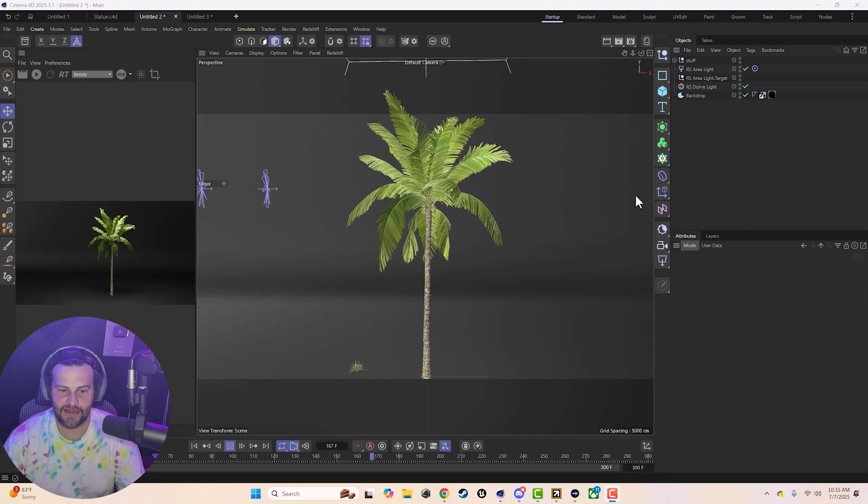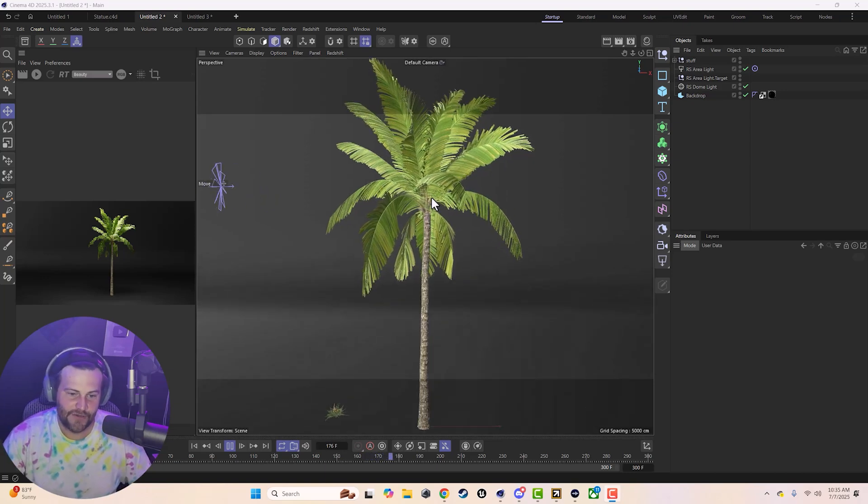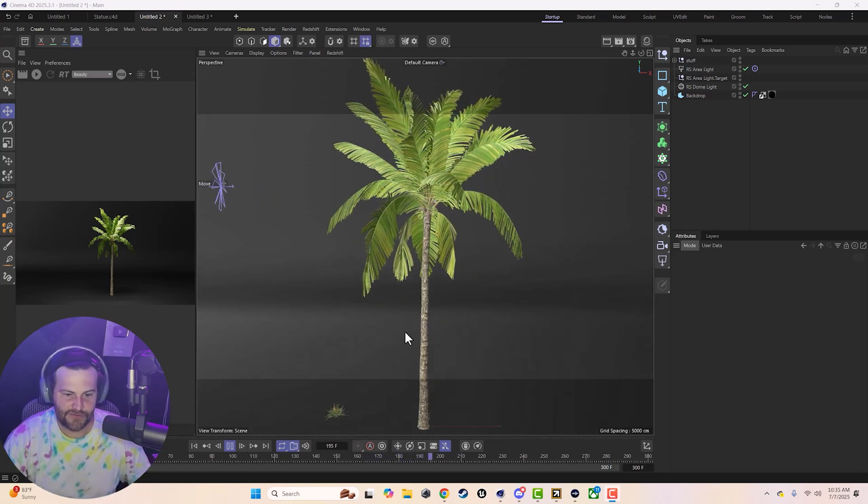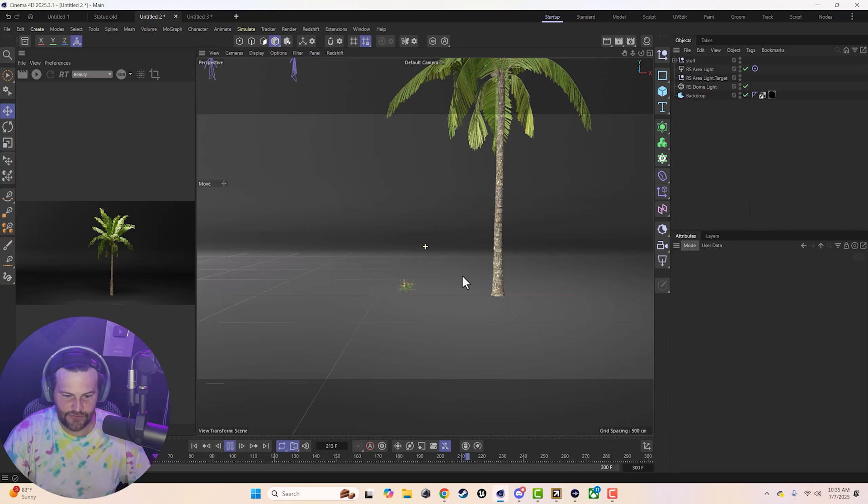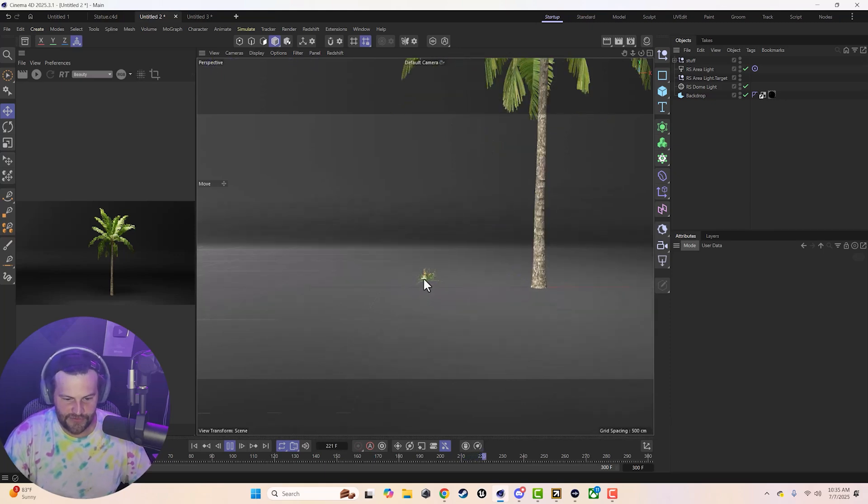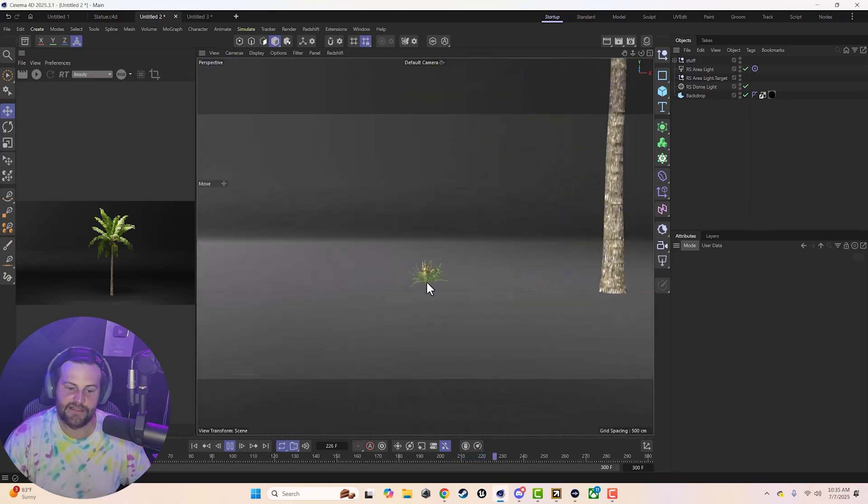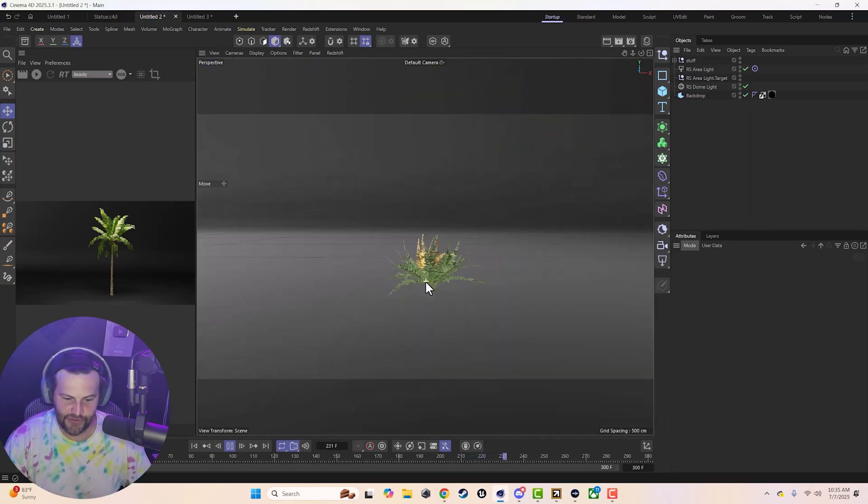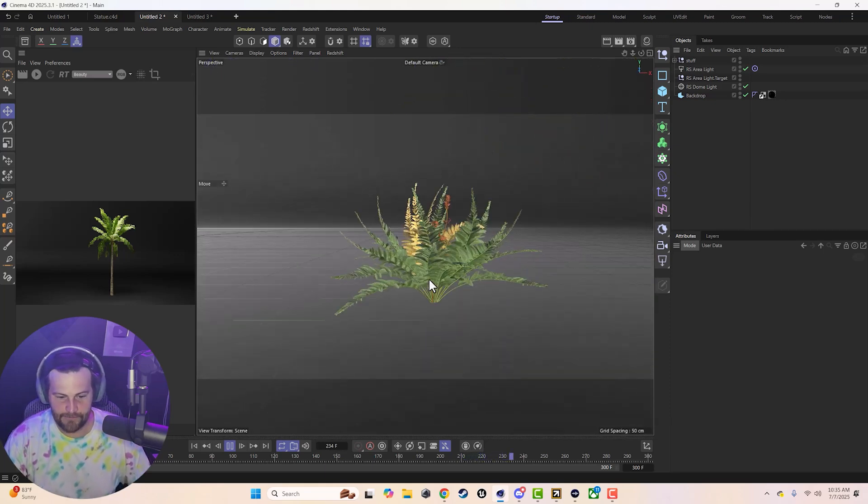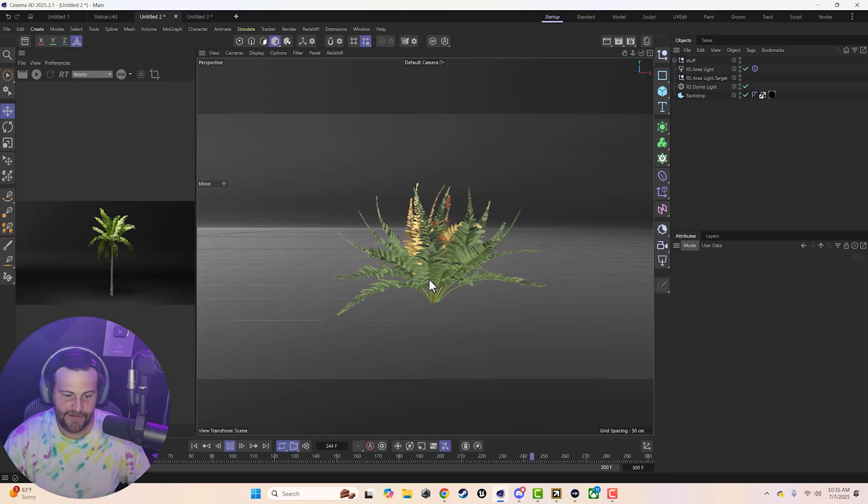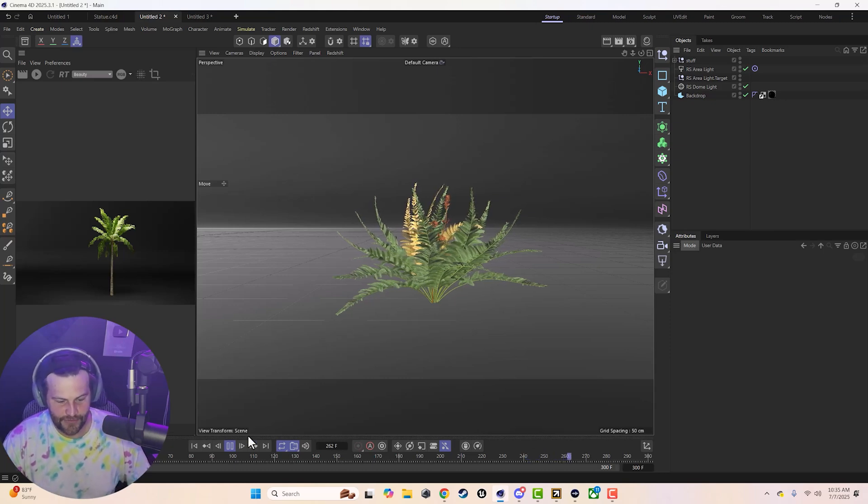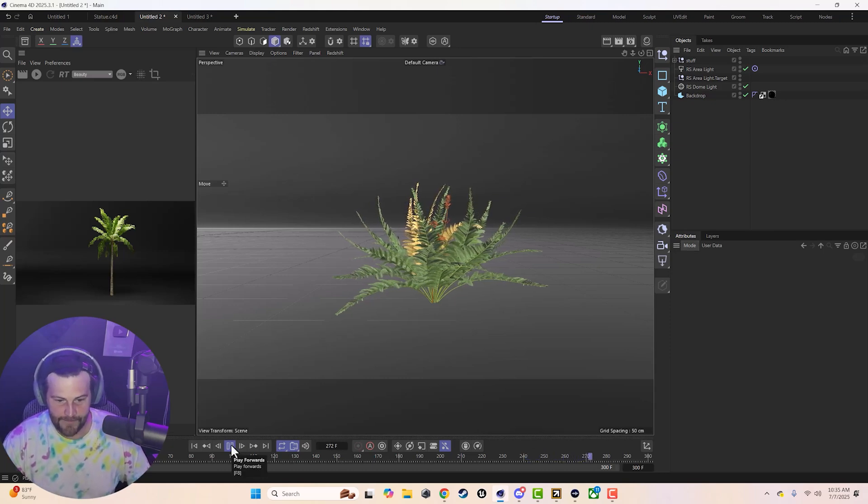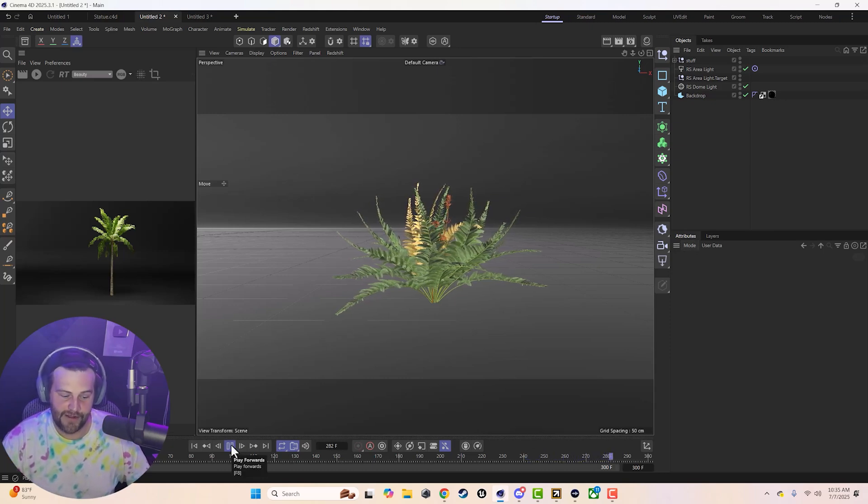We've got this nice organic tree where the trunk kind of moves, leaves move, and it's all very controllable. And we also work on small plants and I'll show you how to set that up. It's very, very easy to do.